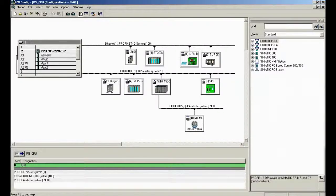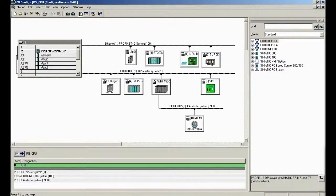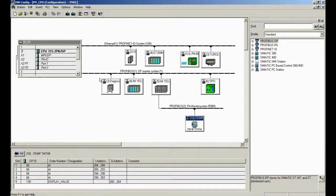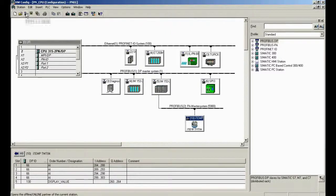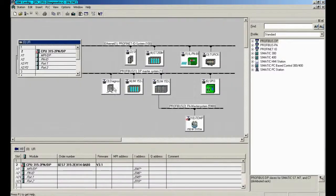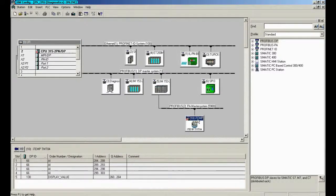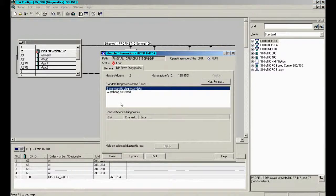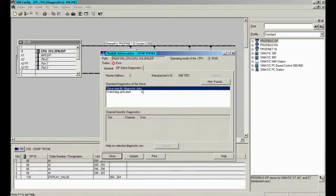One option to check this PA slave could be the hardware configuration tool, and for this reason I will go to STEP 7 and go online to this particular PA device to see what kind of diagnostic information I can get. What I see here is a slave specific diagnostic information. That's all.